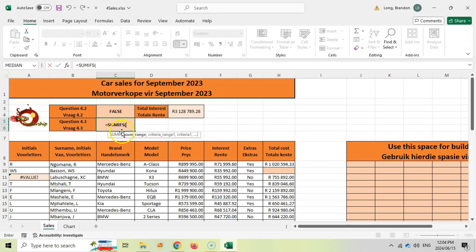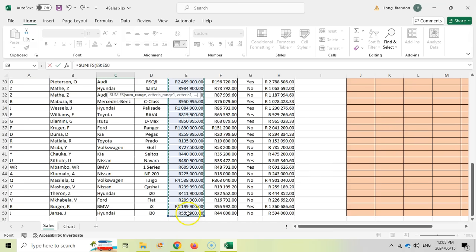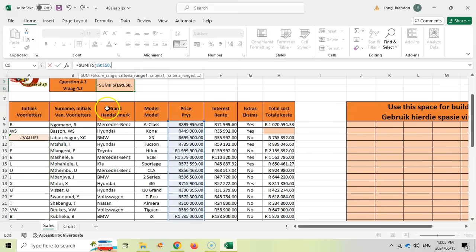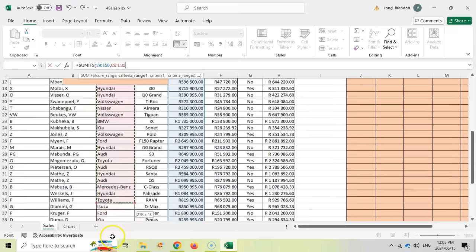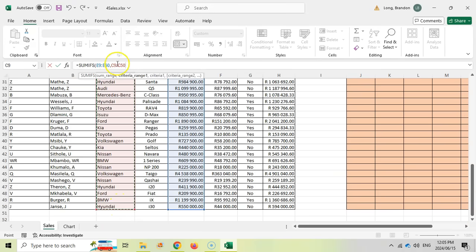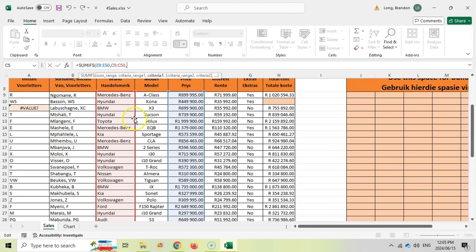SUMIFS is slightly different from a normal SUMIF: with SUMIFS we put the sum range first. So we sum column E (rows 9 to 50), then our first criteria range — column B, rows 9 to 50 — and we look for the word 'Hyundai' in double quotes. Remember your criteria must be in double quotes. Make sure you spell it correctly.